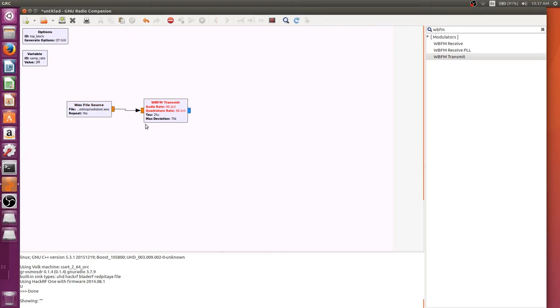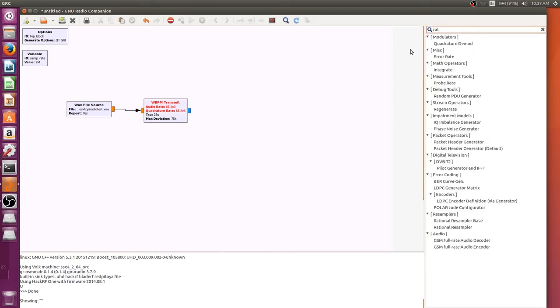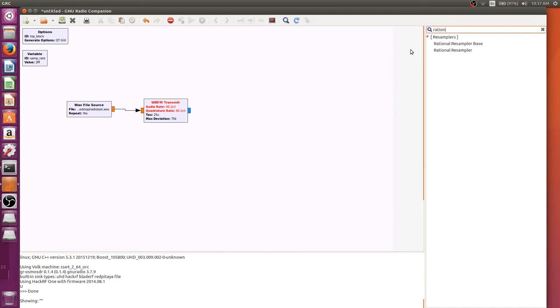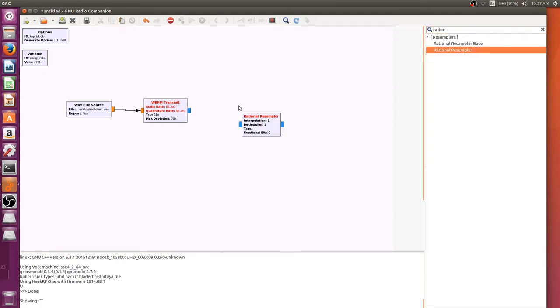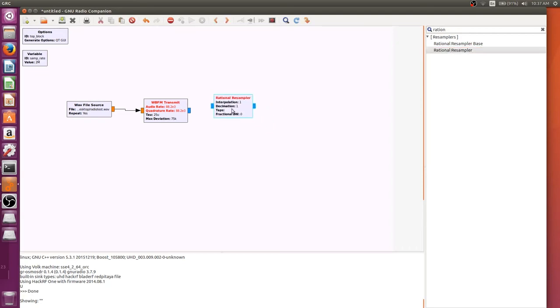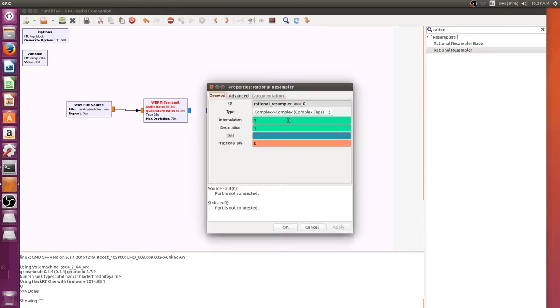The next thing we're going to do is another rational resampler. Now, technically, what I could do with this, I could do in a multiply constant block, but I like using the rational resampler, because if you need to change something, it is easy to just double the decimation if you need to.